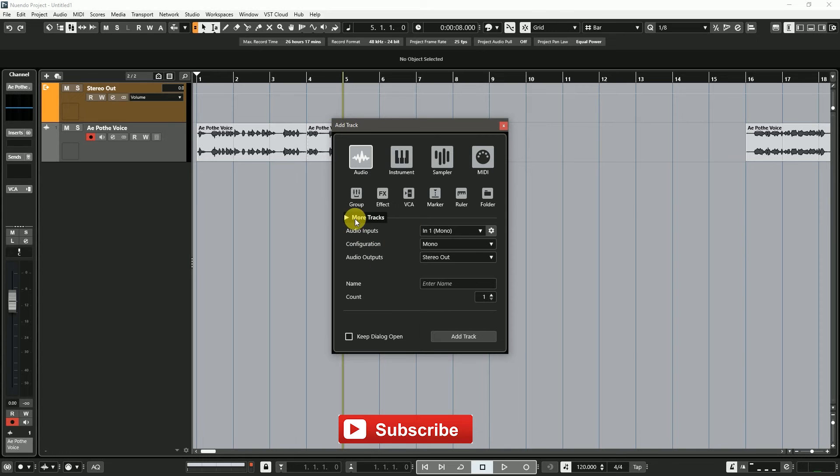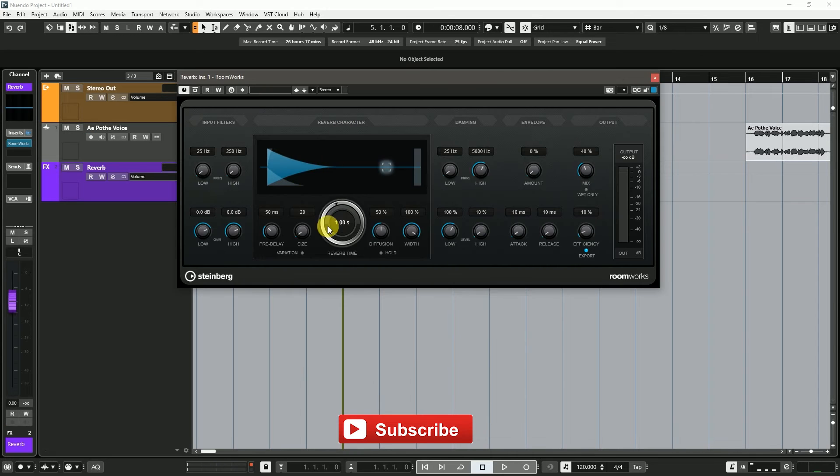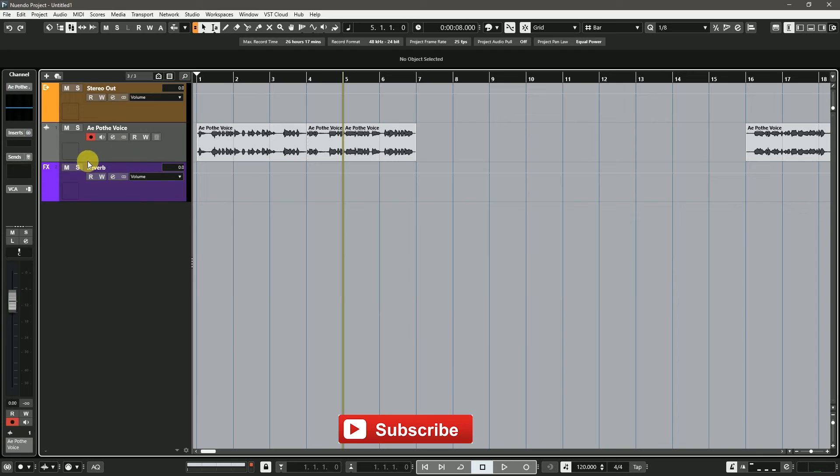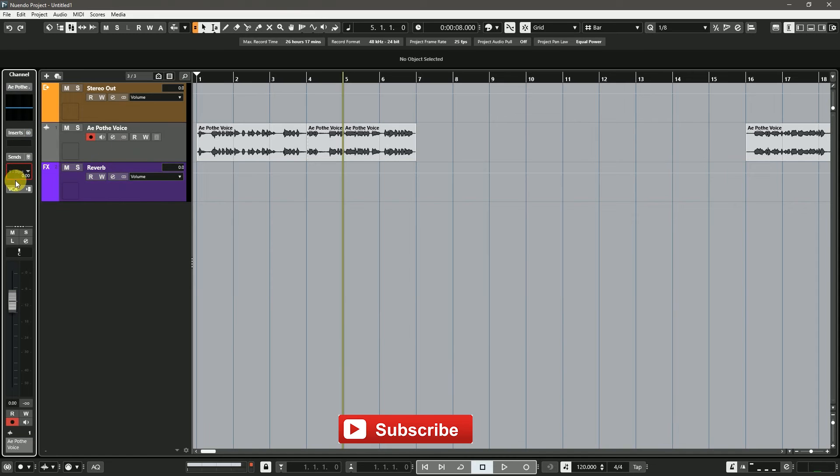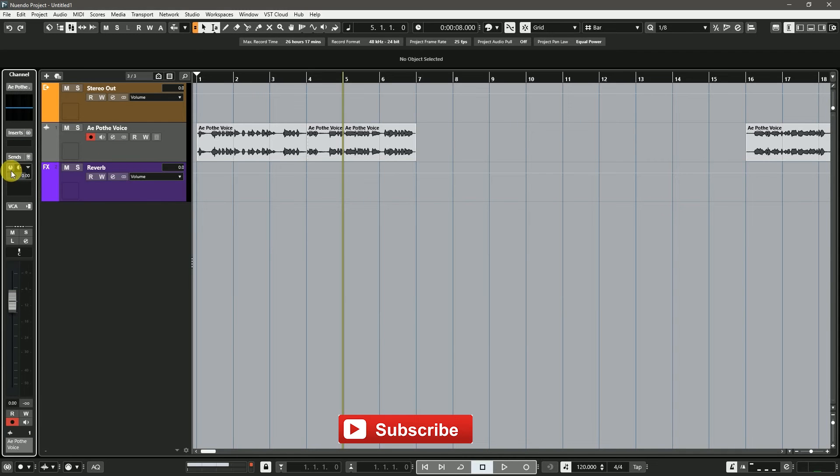And in Cubase Nuendo, you need to create an FX track and give a reverb plugin, and directly send to the audio channel with no need to route any bus channel.